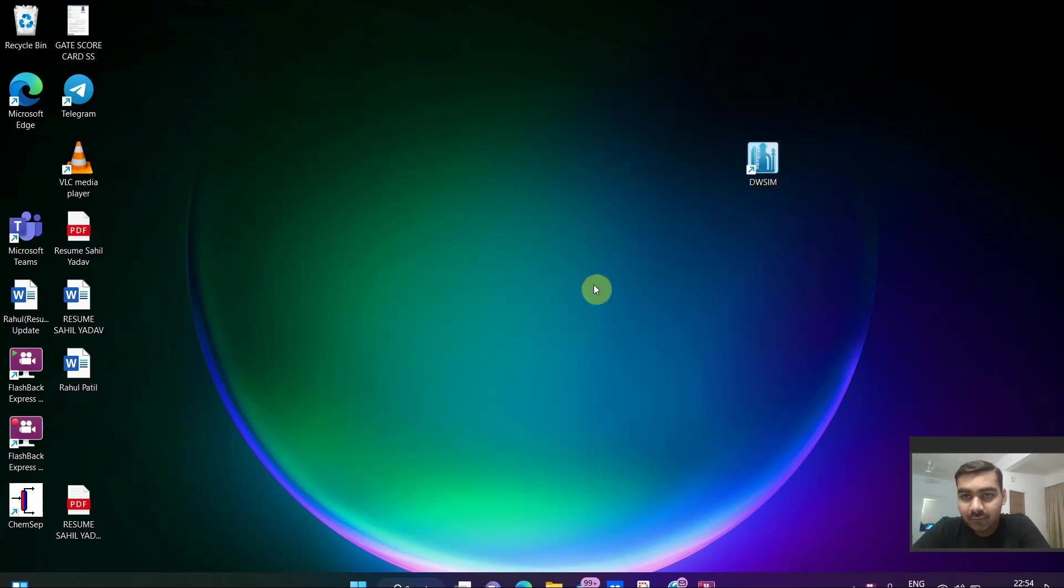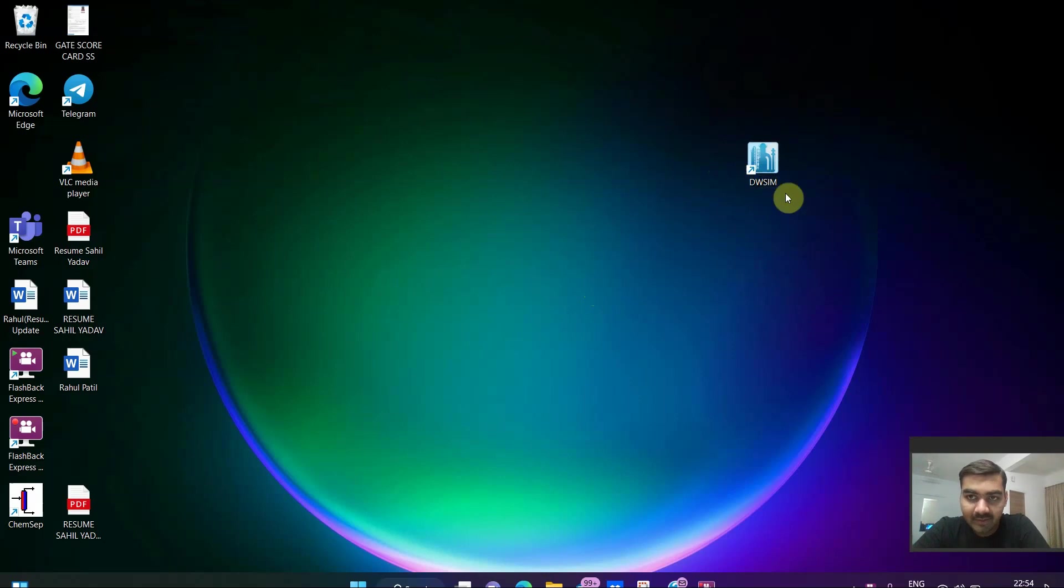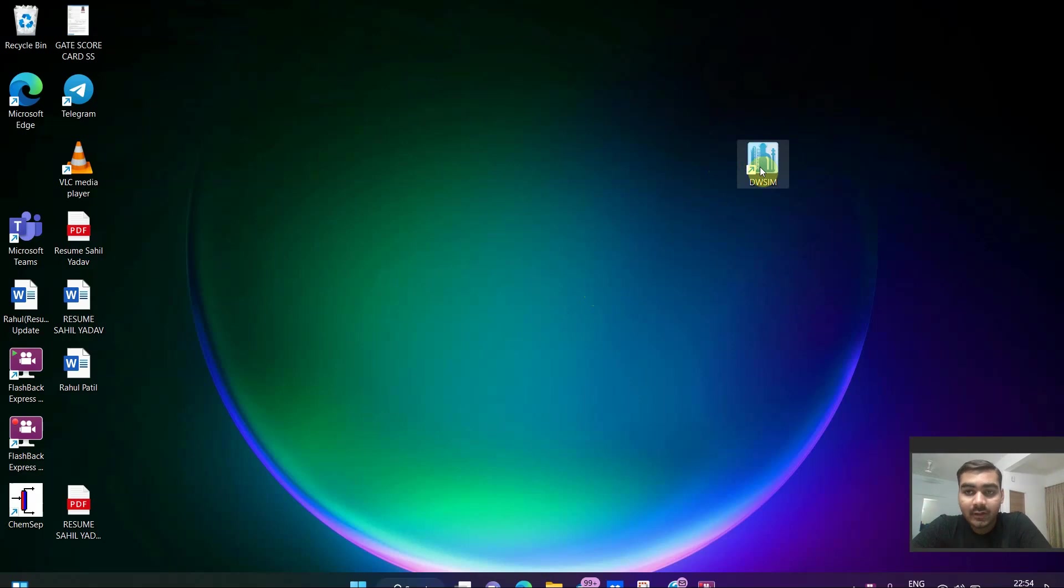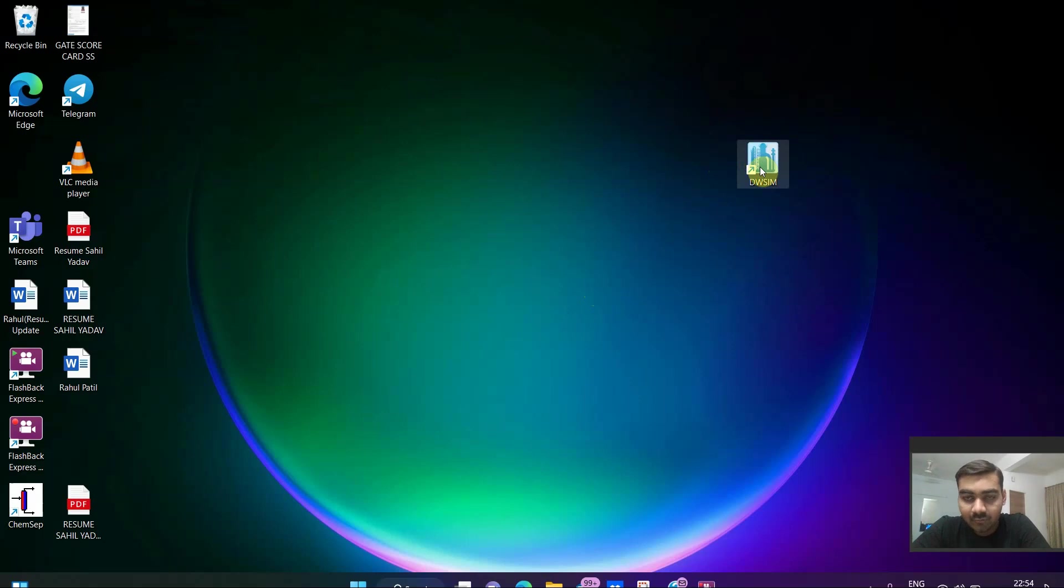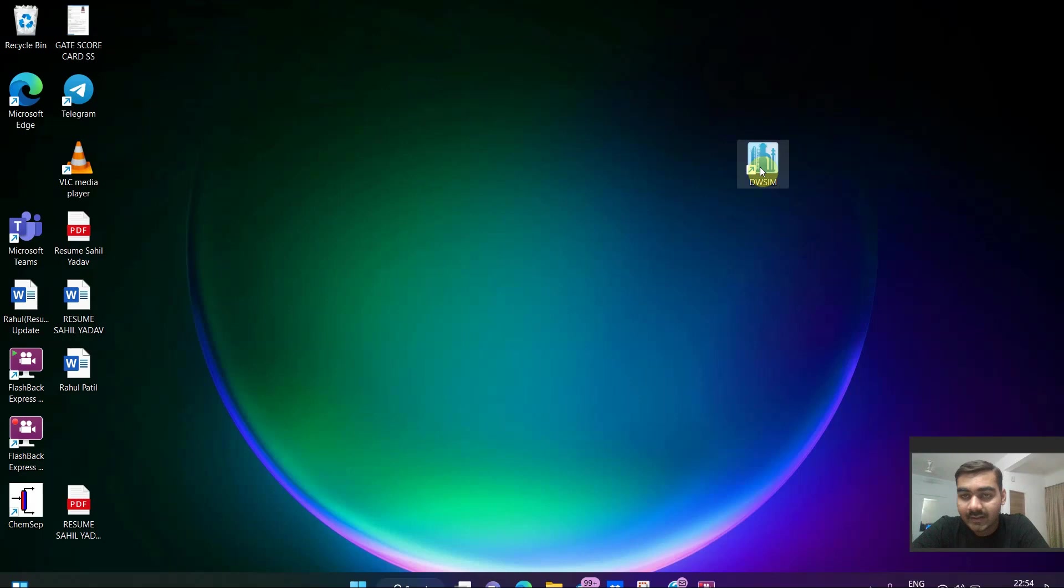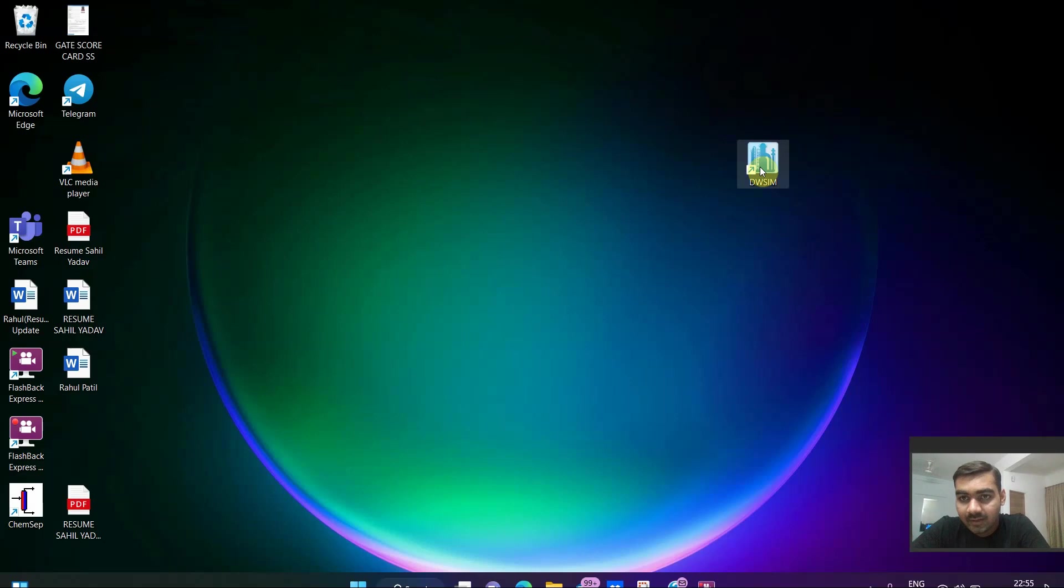First of all you should have installed DWSIM in your PC like I have this one. For this video we will be starting with the basics of how to start DWSIM. Before starting please subscribe to the channel so that you will get all the updates regarding chemical engineering.